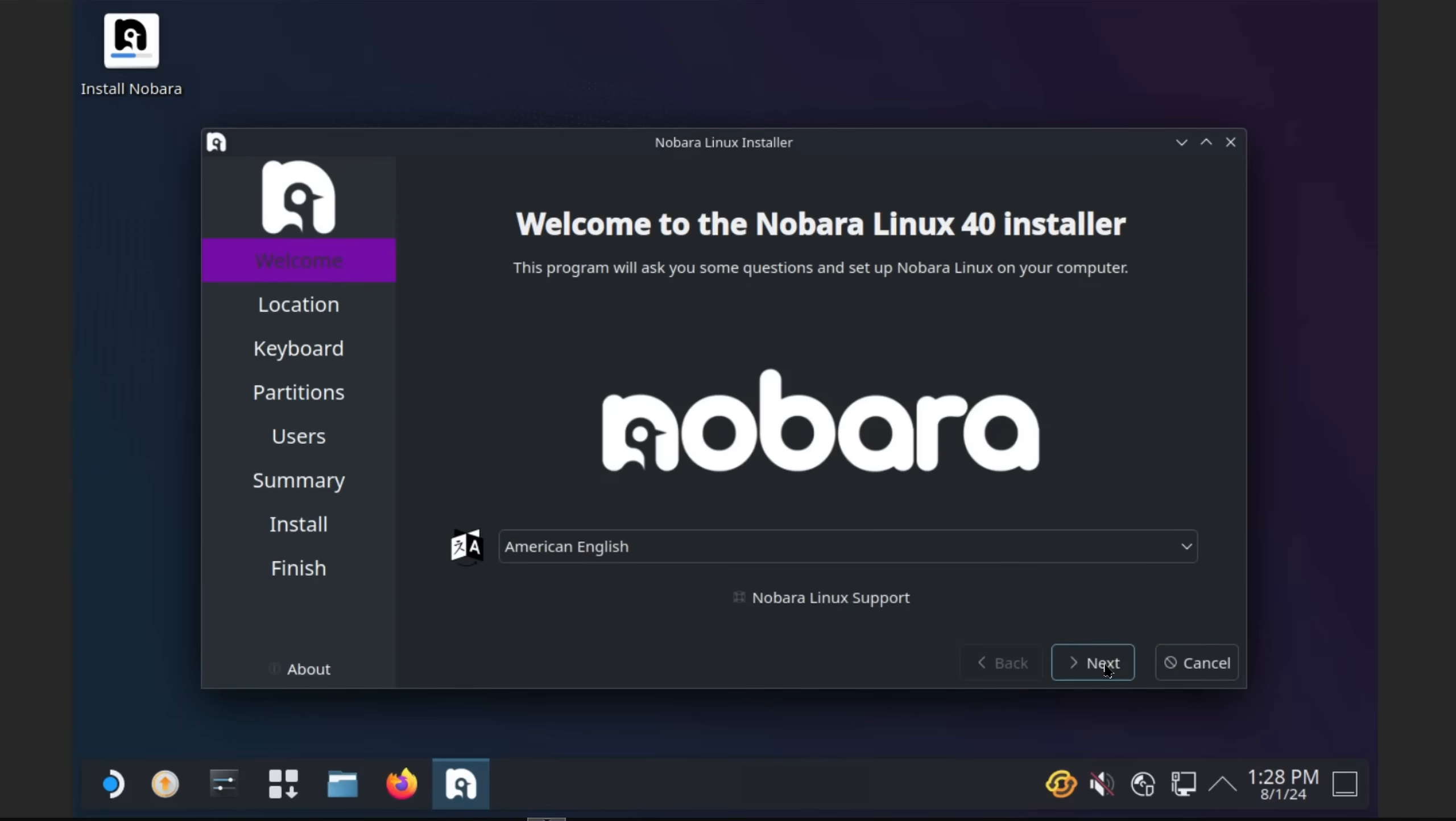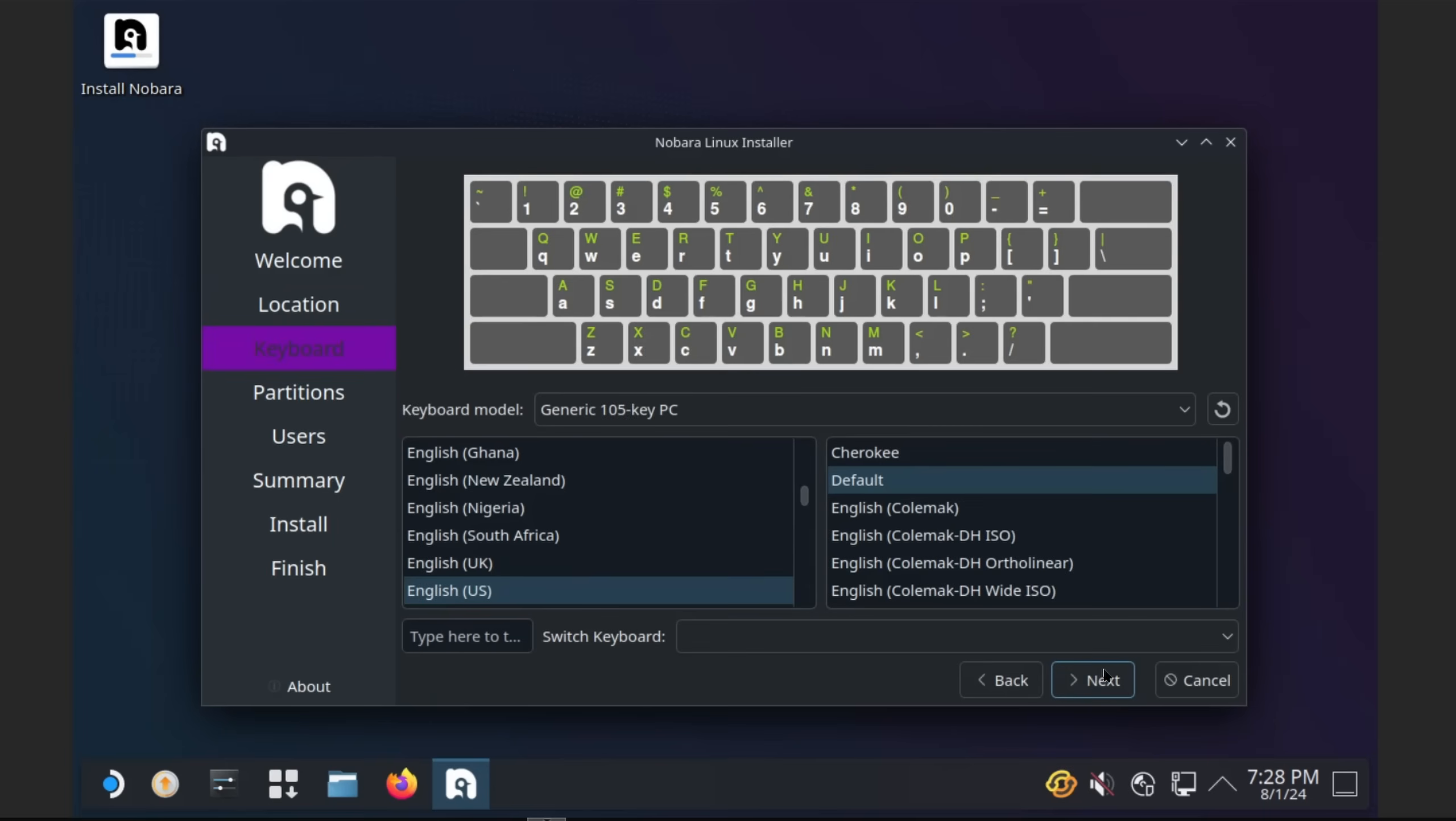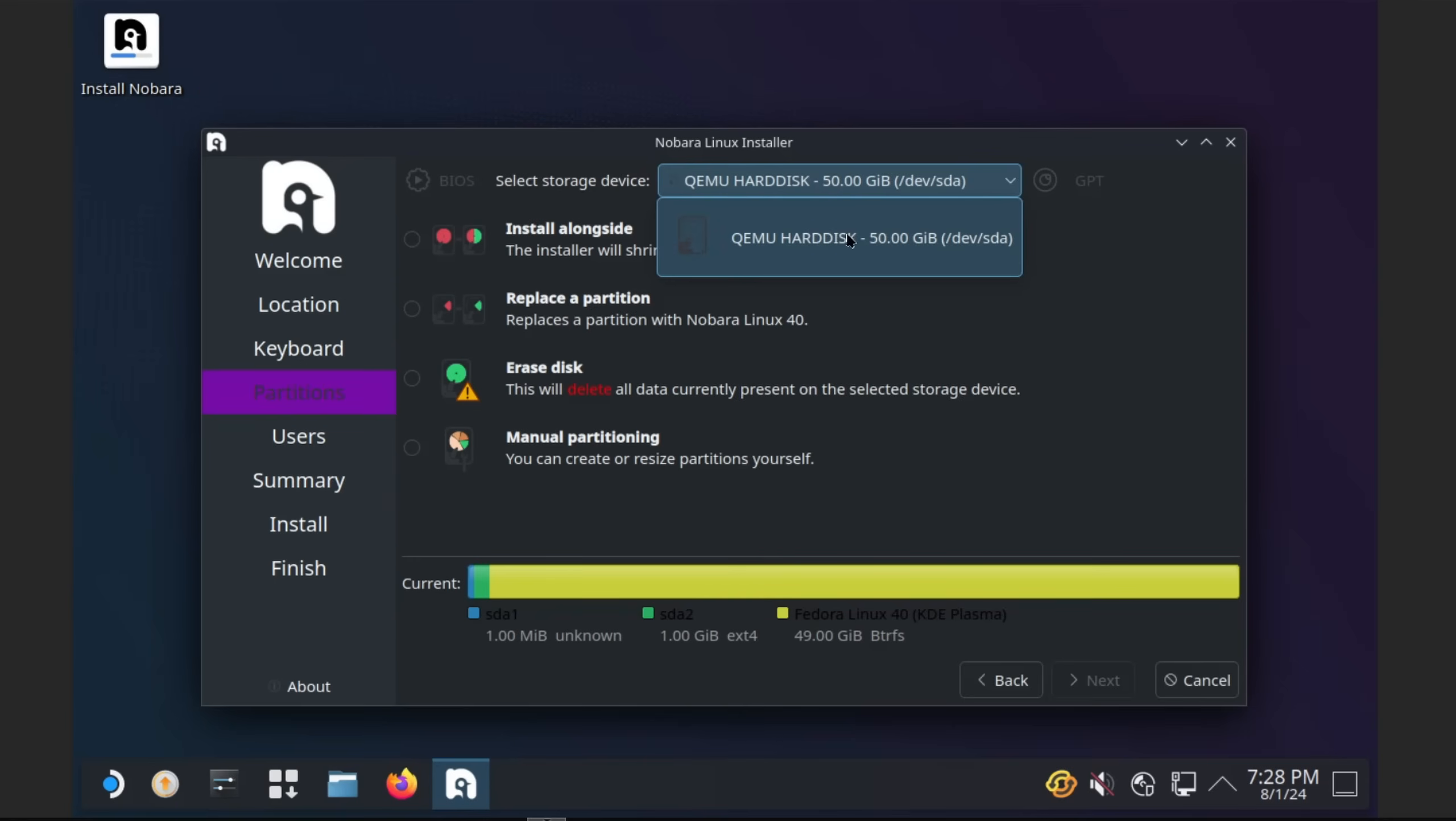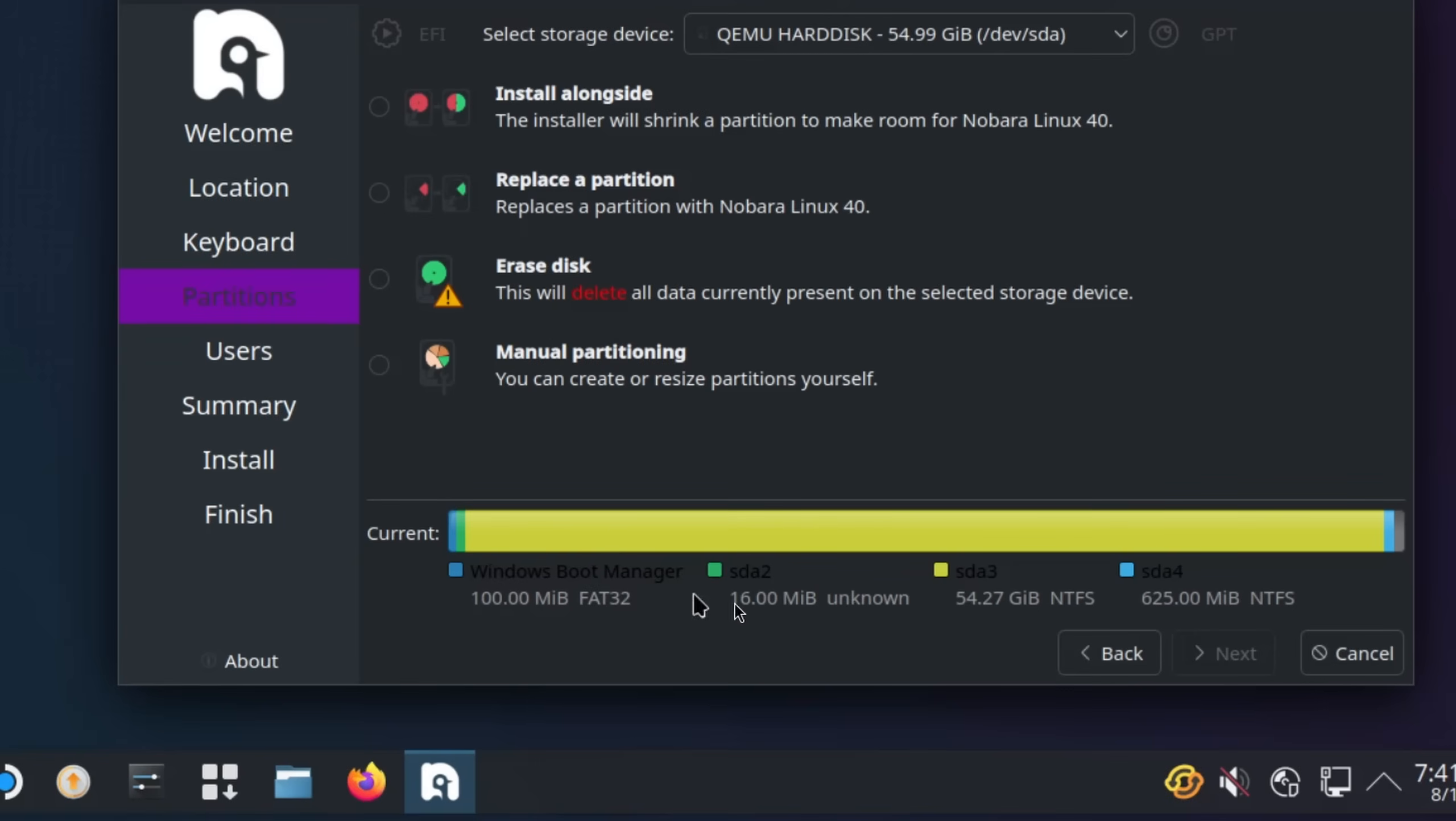Once it's finished booting up we can set up Nobara by selecting a language, choosing a time zone and keyboard layout. For the partition part, if you have several disks in your system, choose the one that is either the fastest or which already had an operating system on it. When you're coming from Windows, it's the one that looks like this.